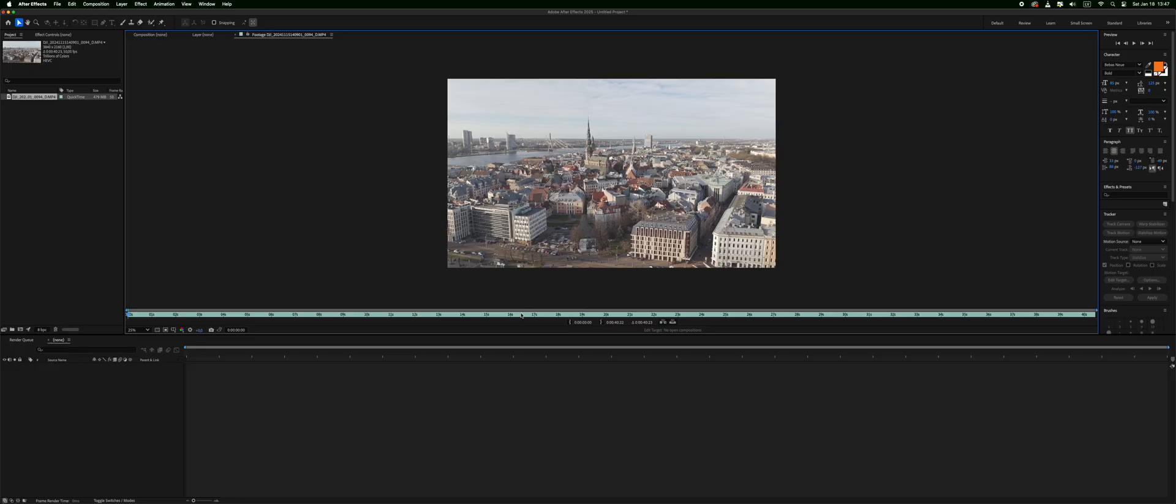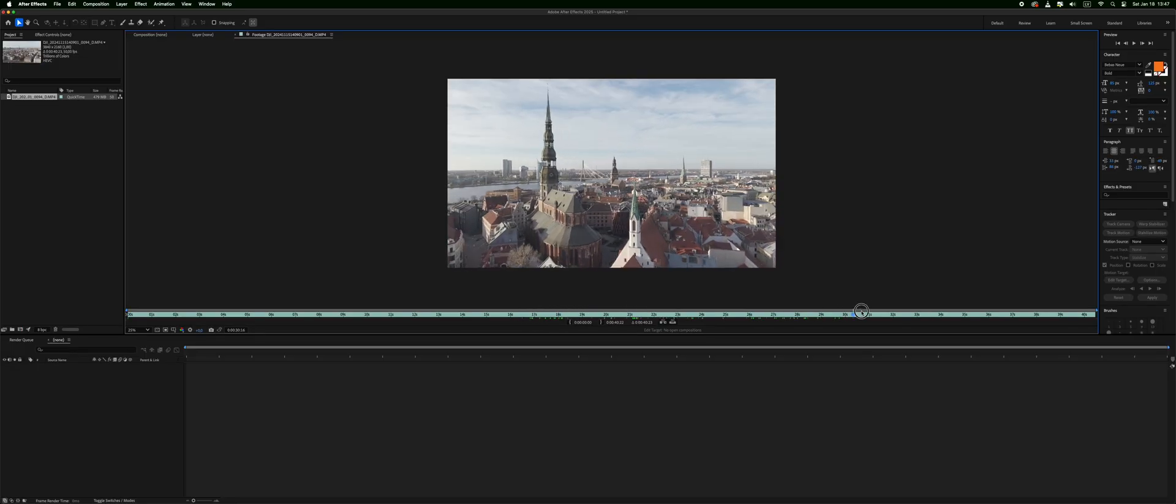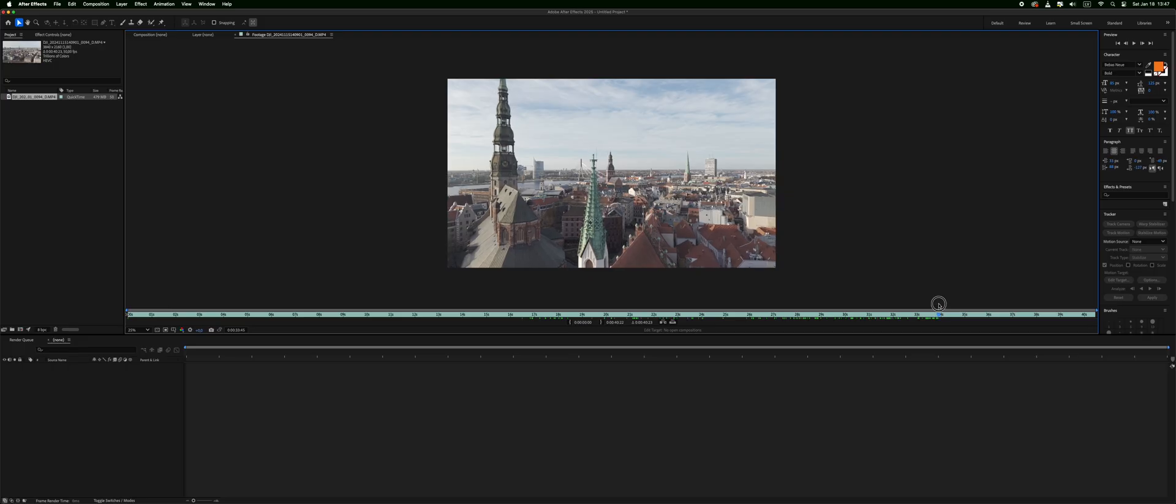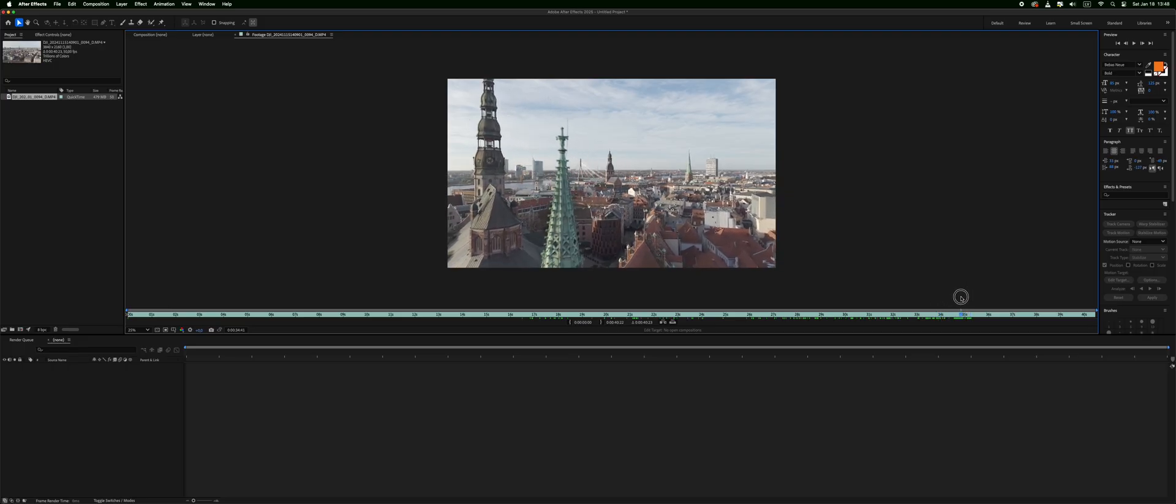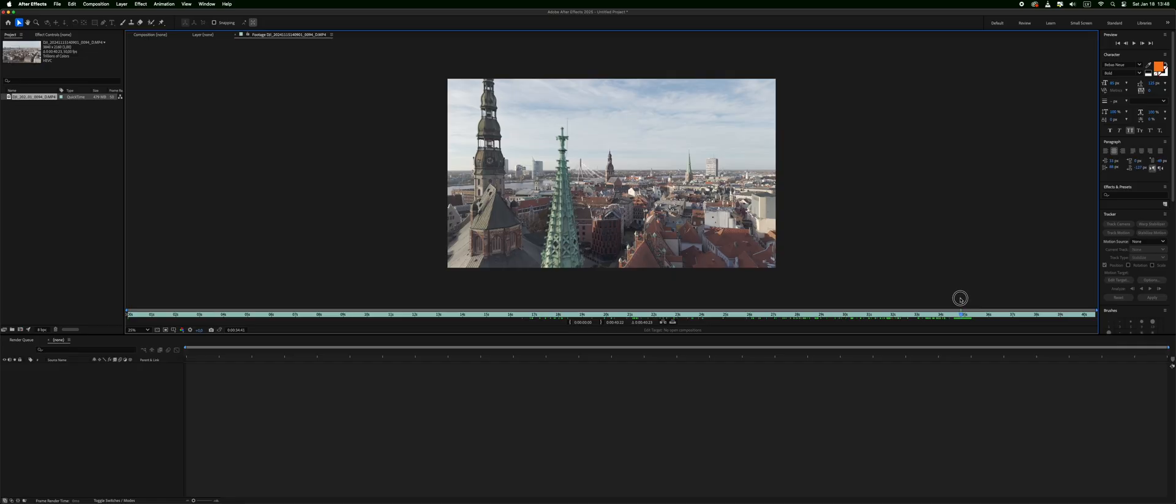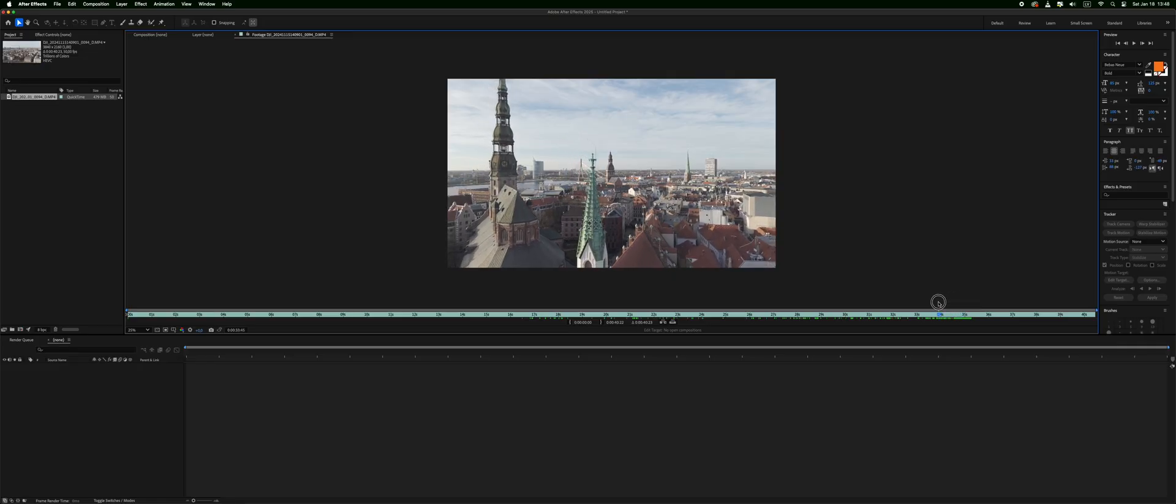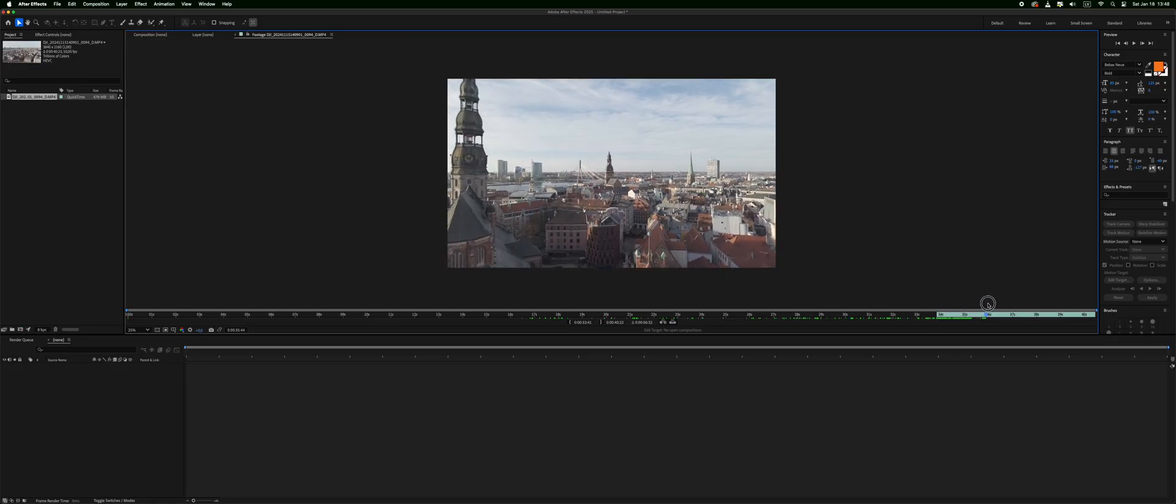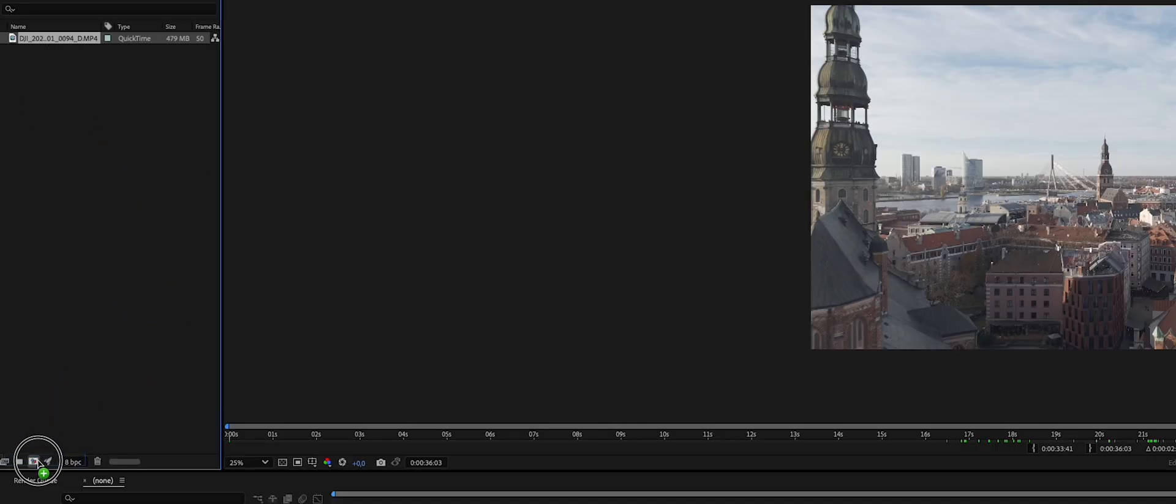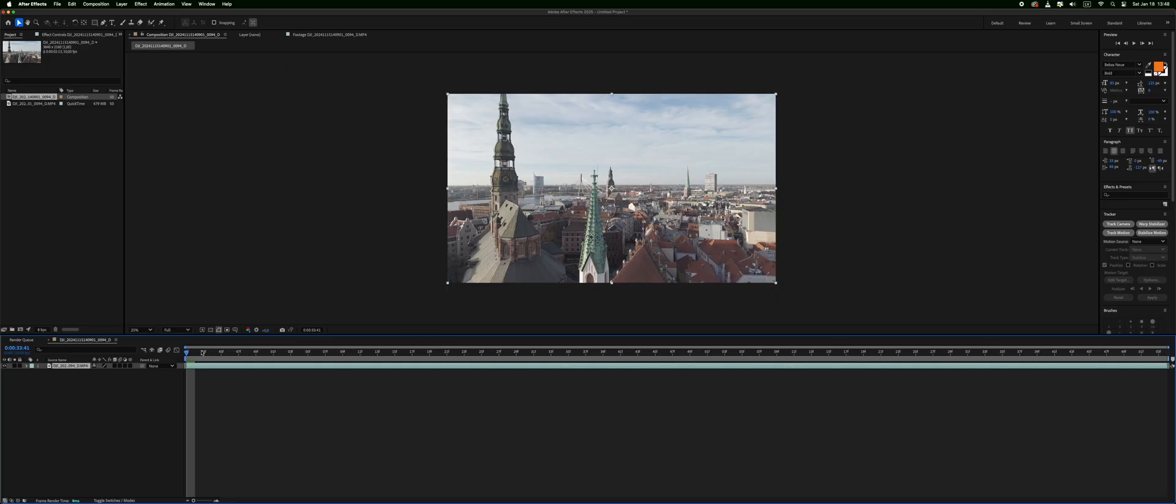First we have our footage. Here we have a shot of Riga Old Town and I want to add some establishing shot text that tells us where we are. So for example, let's start from here and we'll end here. So that is our shot and we shall add it to a new sequence right here.